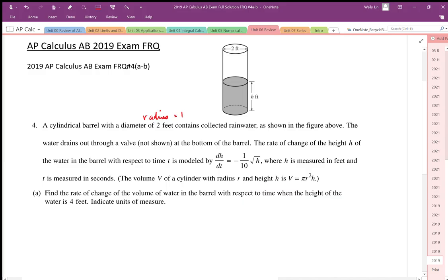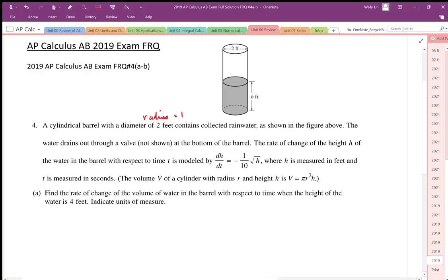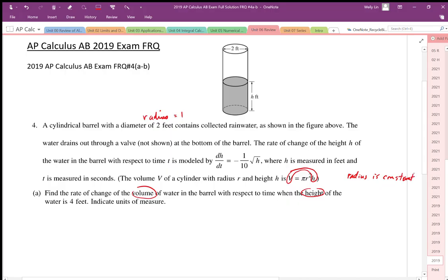This is a related rates problem, so we need to make sure that we relate the quantities we're looking for — volume and height. We have an equation already given that relates volume and height. The radius is constant, so we don't have to worry about R when we differentiate. And R equals 1.